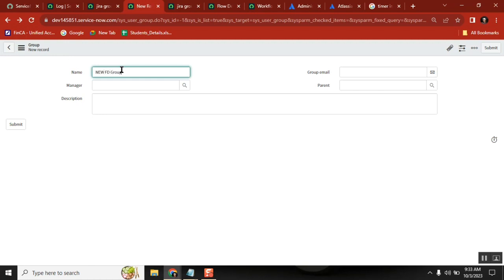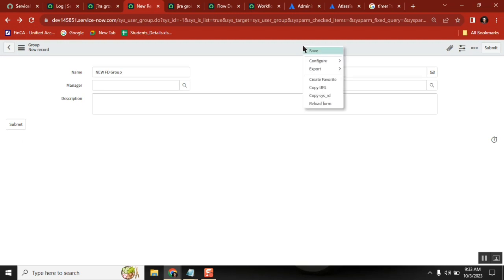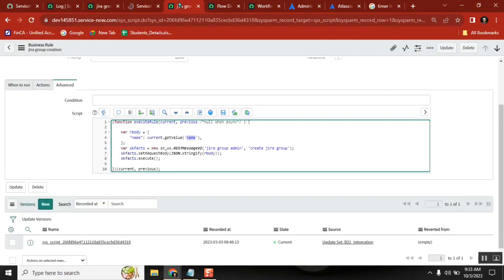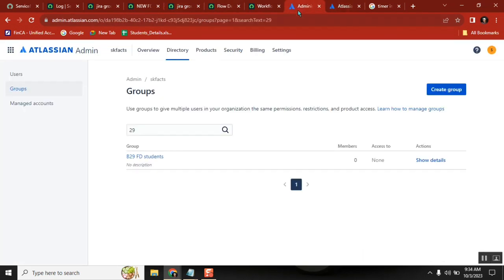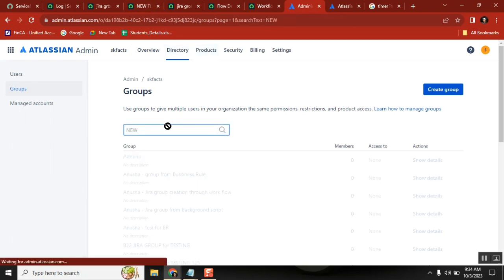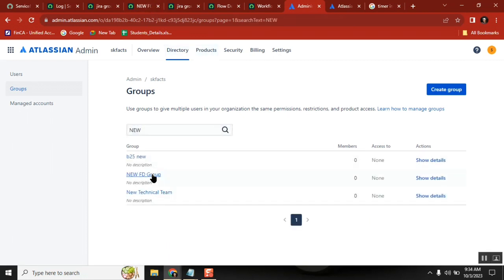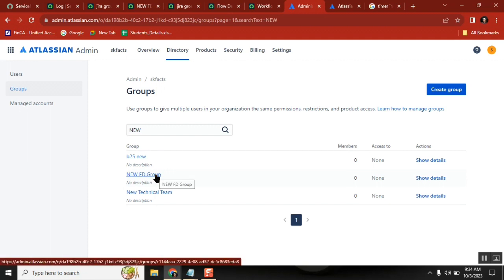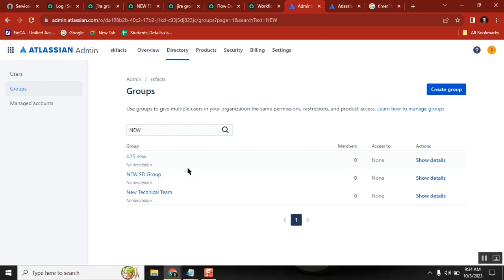Once the connection is done we can pass any number of data fields — the body can be different, you can pass different values, and the Jira endpoint should accept them. So now I created one more group — 'New FT Group' — and let's see if it came in Jira. Yes, it will come. If I create 100 groups in ServiceNow, 100 groups will be created in Jira. Maybe tomorrow it's incidents — if I create an incident in ServiceNow the same incident replicates in Jira; if I update it, the update replicates too. So like that we can play.